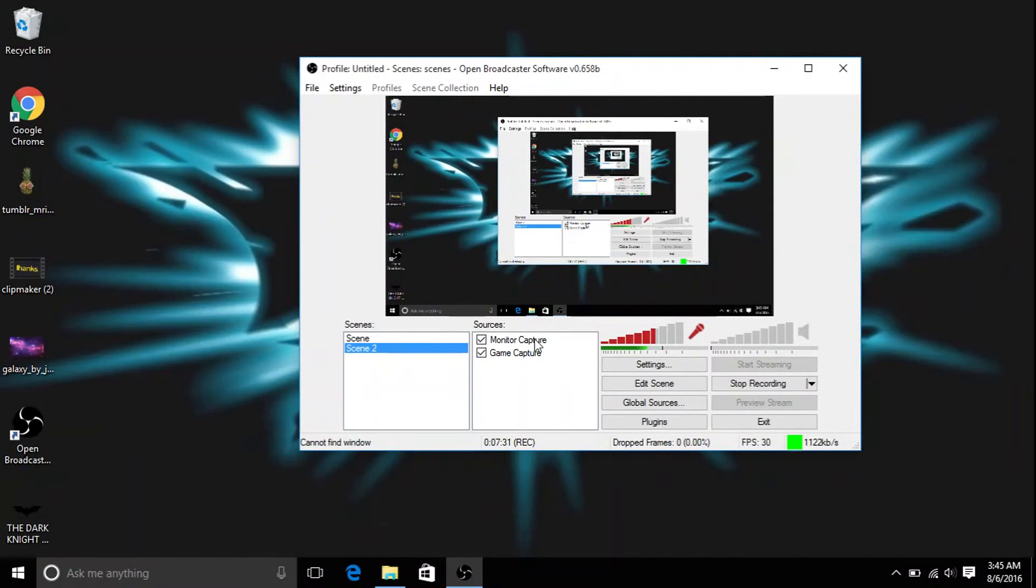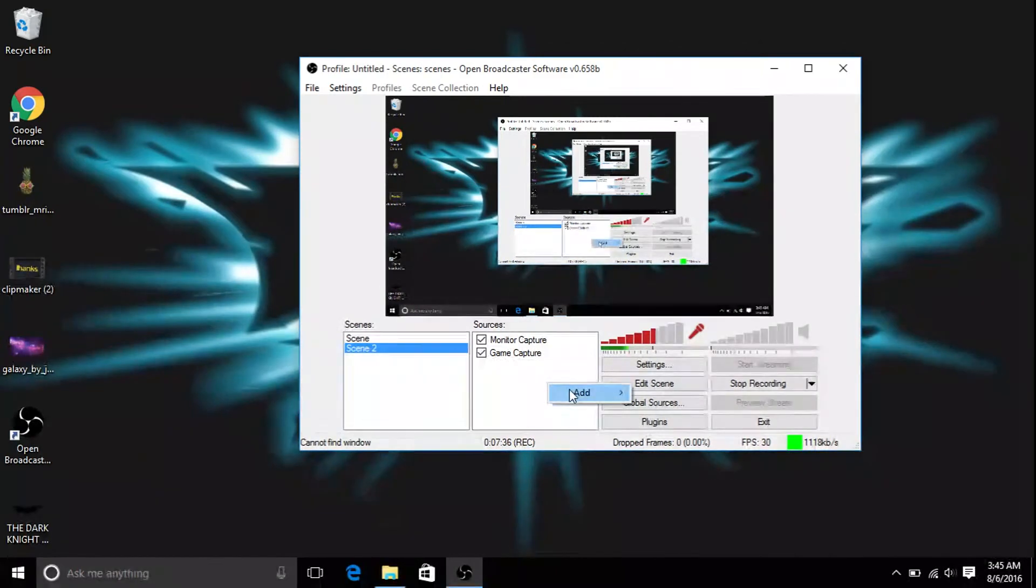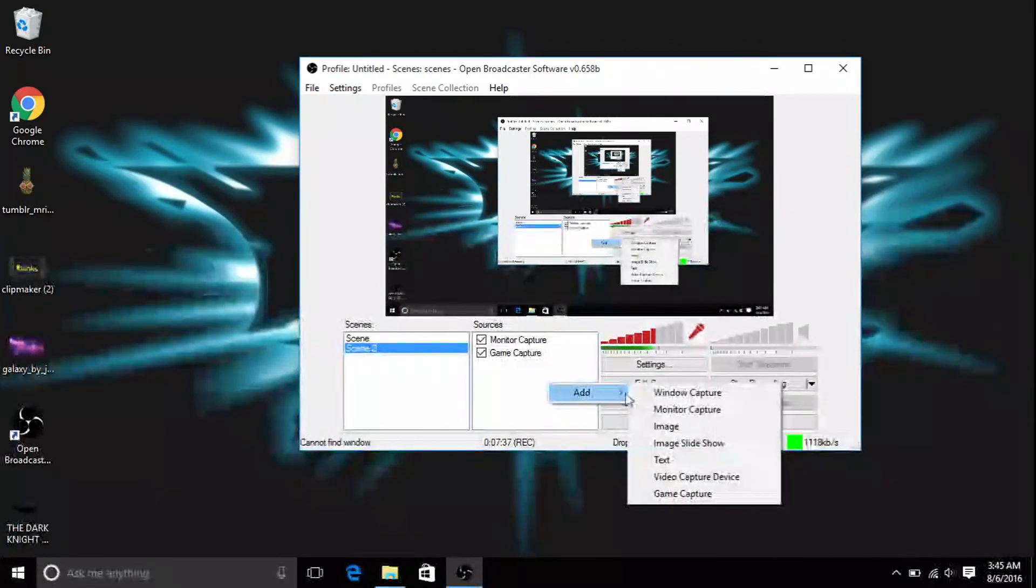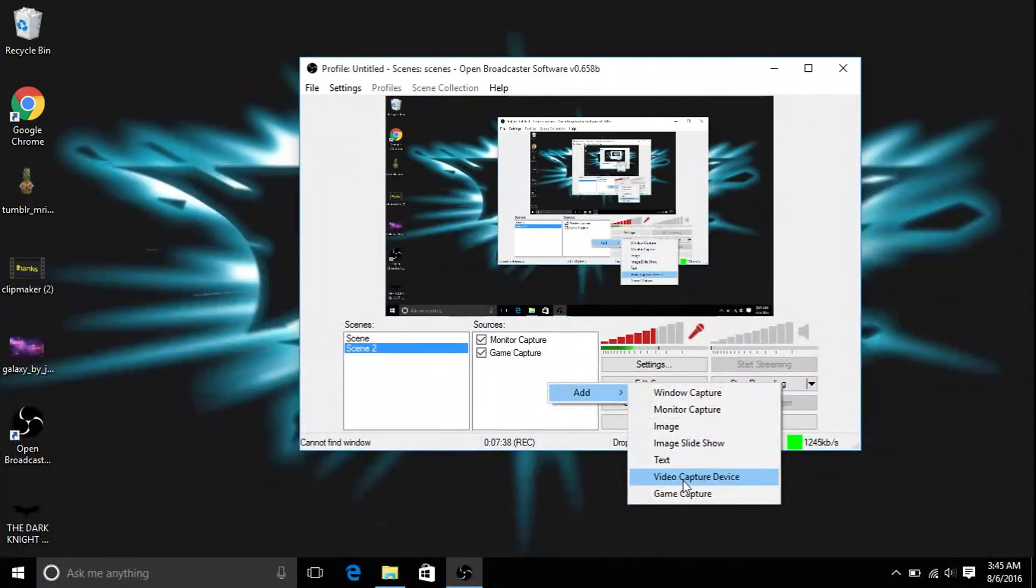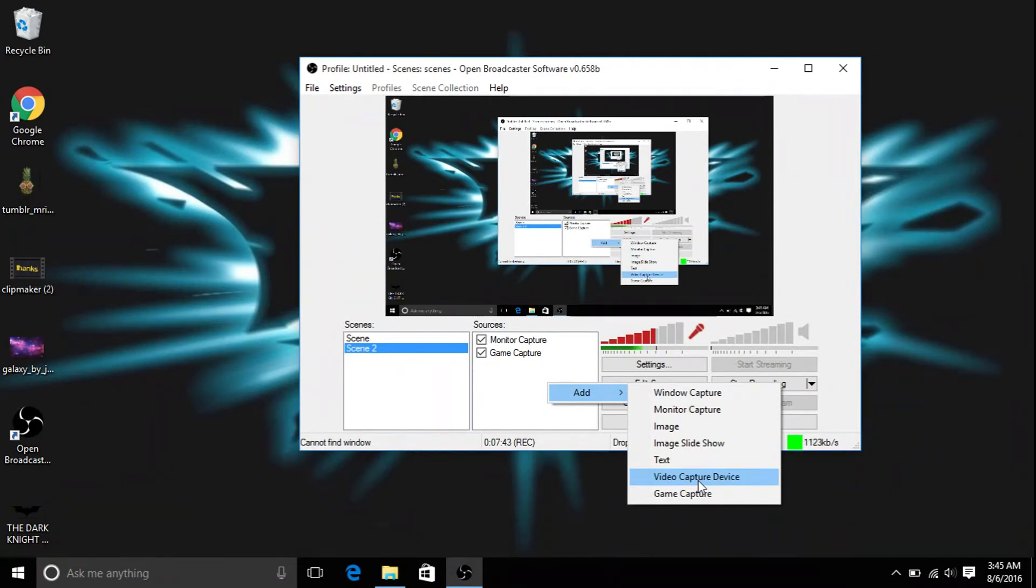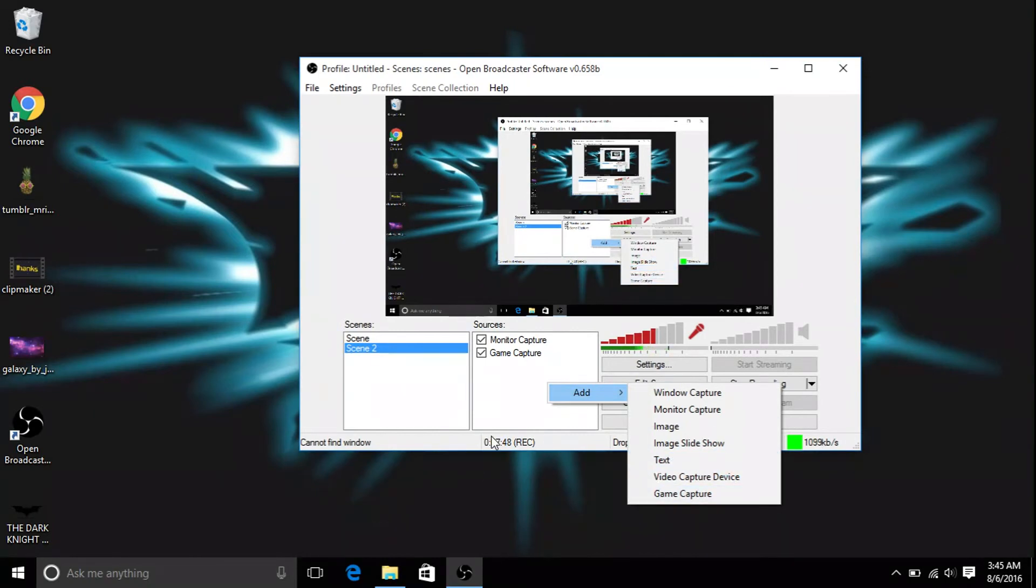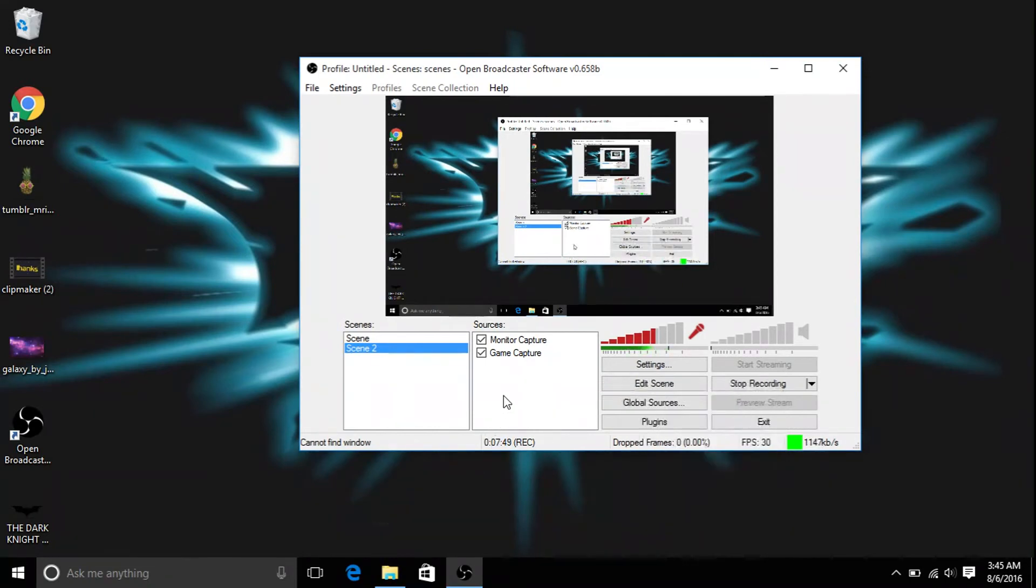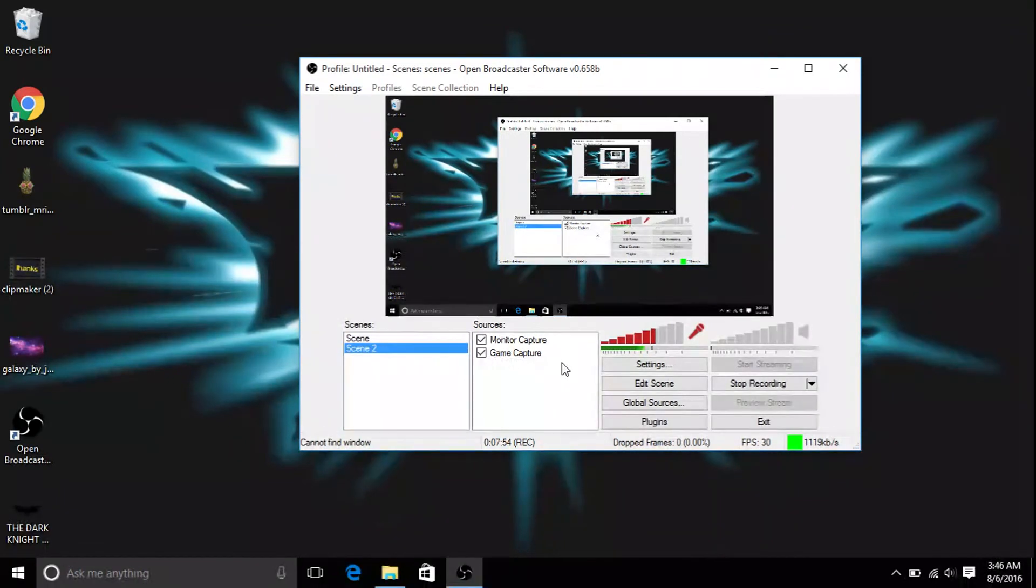You just want game capture, monitor capture. I don't really use window capture. I don't know what the rest are for. Video capture device is to capture your screen for a face cam, but it doesn't really work, I tried it. You can capture text, whatever. The main thing is monitor capture and game capture. You put that on and it works just fine. You don't need anything else.